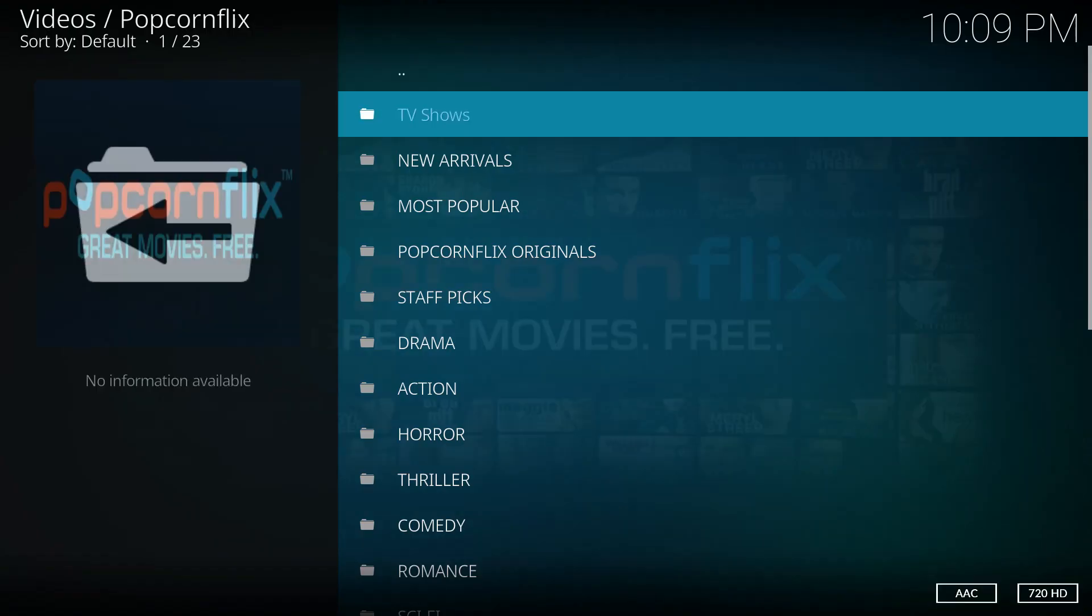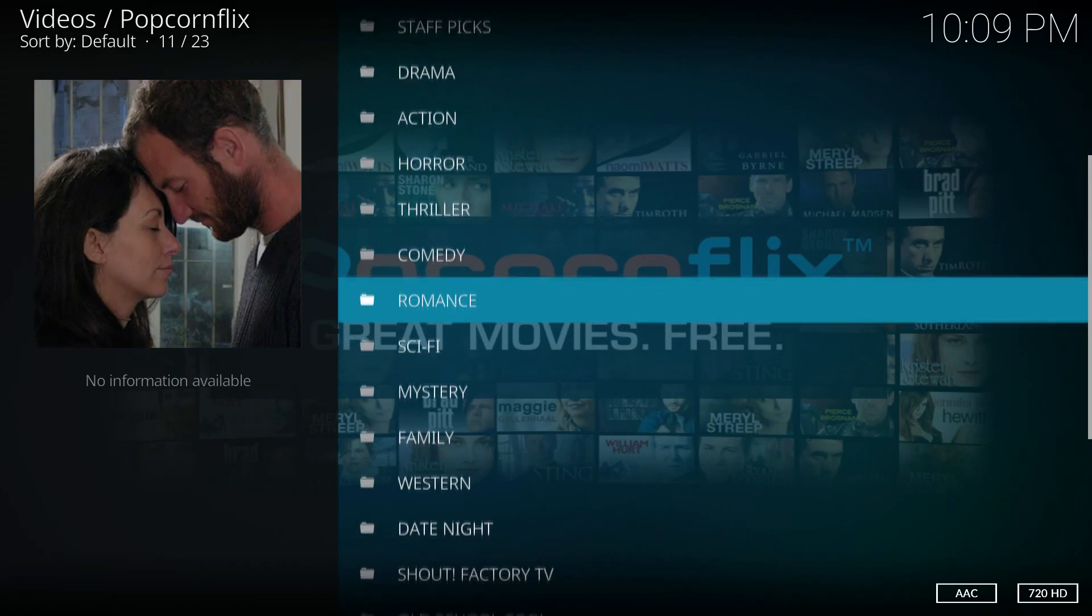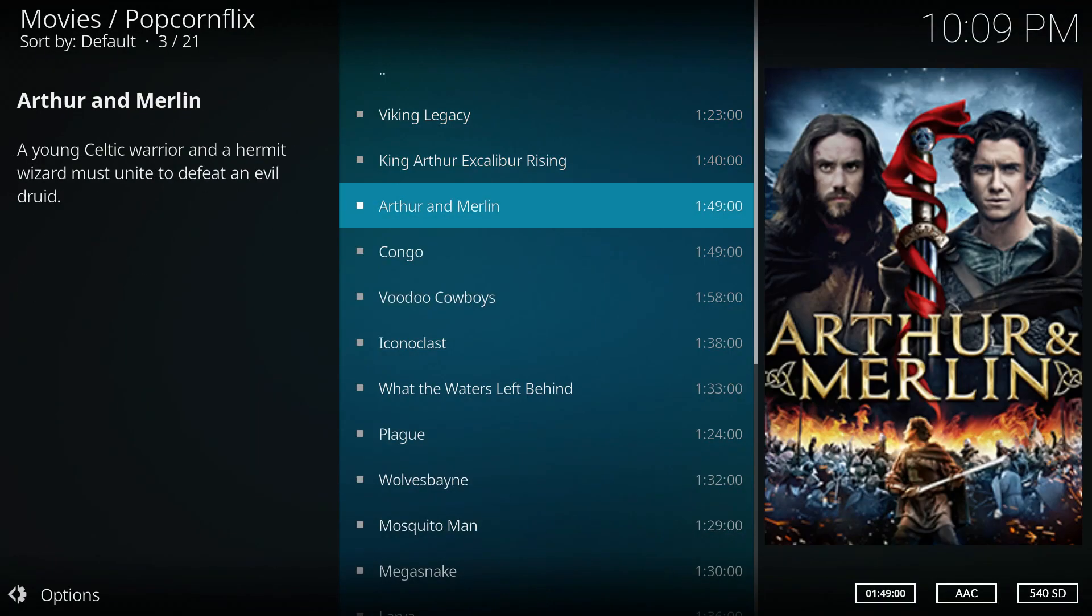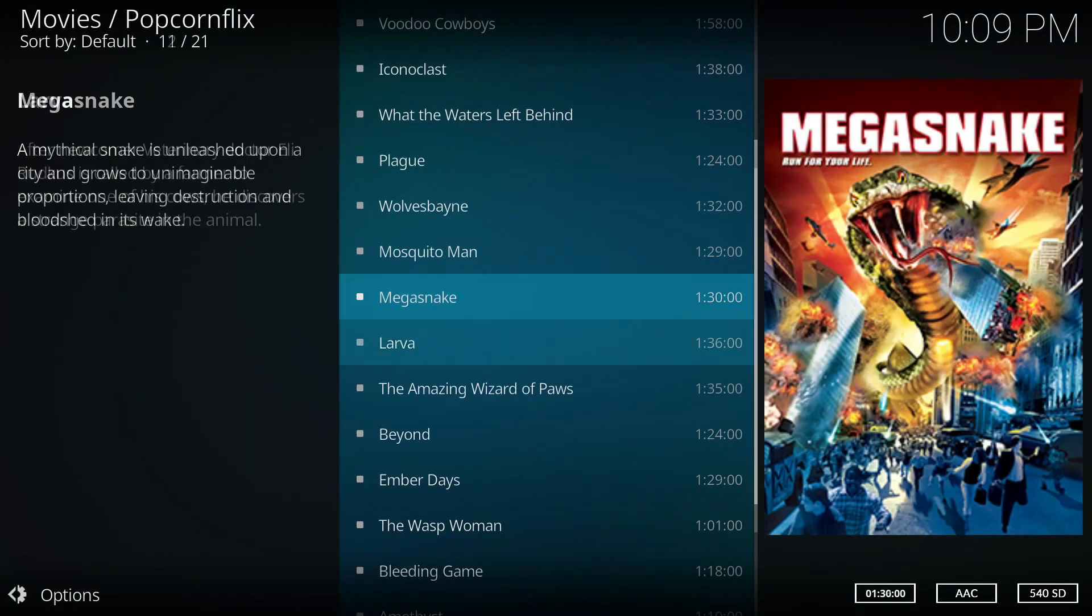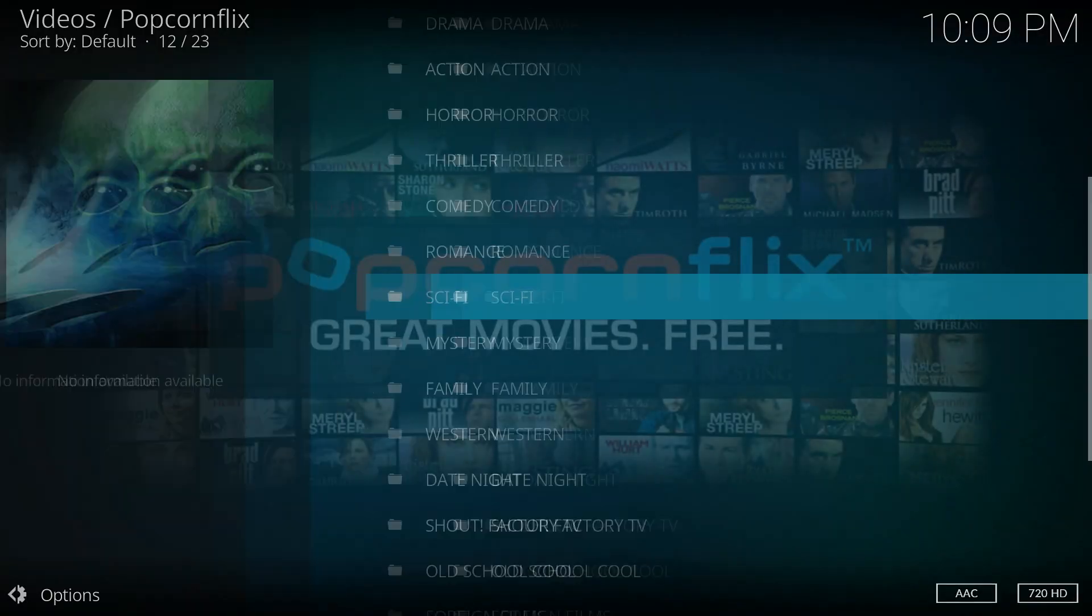Popcorn flicks. Again here a variety of genres of movies. New arrivals. Most popular. You should have a lot of choices here.